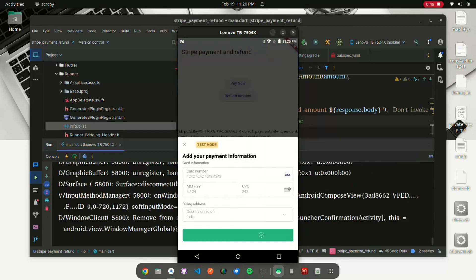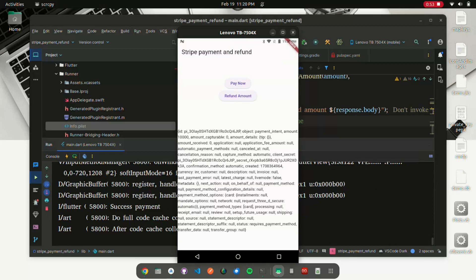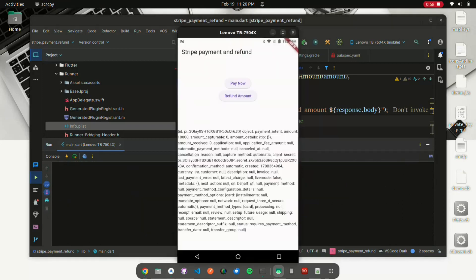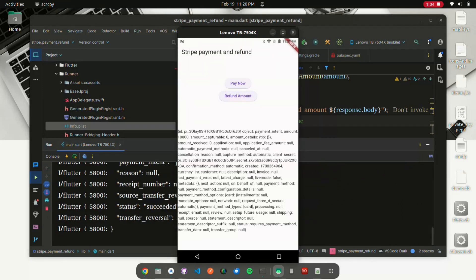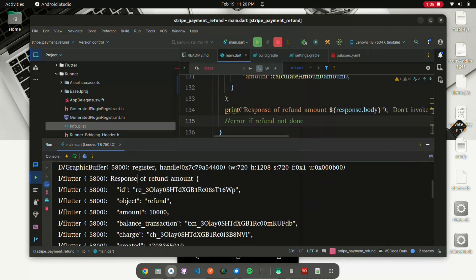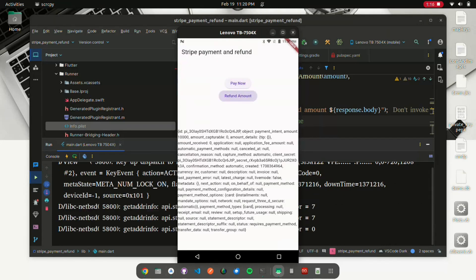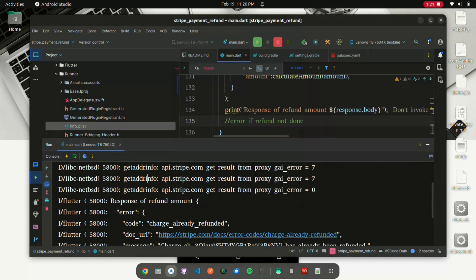Plus, dive into the world of refunds. Discover how to effortlessly manage and process refund amounts. Elevate your Flutter skills and offer users a frictionless payment experience. Watch now to become a pro in Stripe payment and refunds in Flutter.